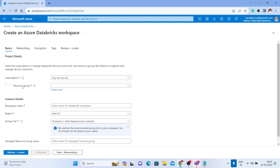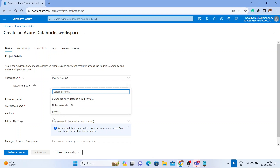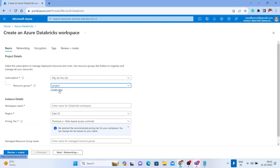Now it will ask you for the resource group. A resource group is like a folder or container where you keep all your resources. For example, if I'm working on a project using ADF, Databricks, Synapse, and so on, I'll keep all those resources in the same resource group. I already have a resource group called 'project' — you can use an existing one or create a new one.